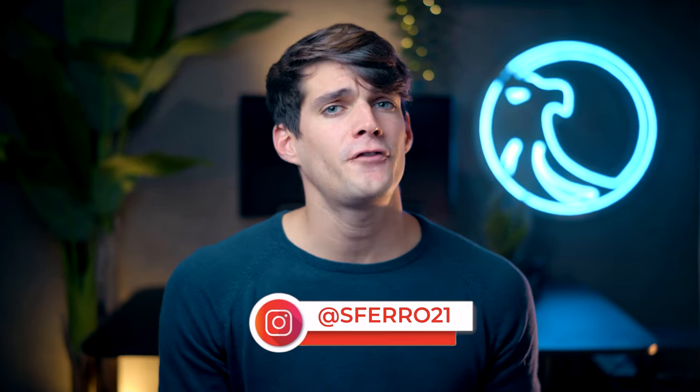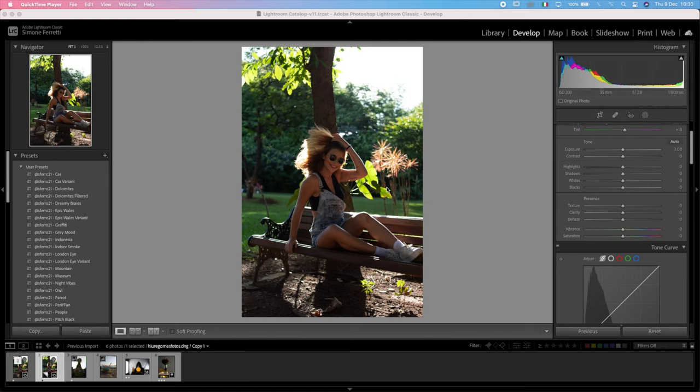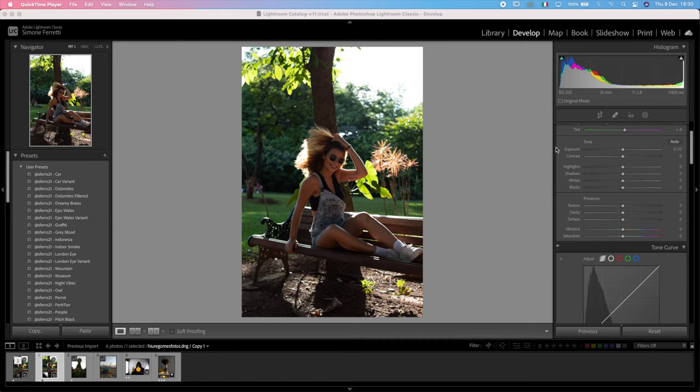All right, without further ado, let's jump right into Lightroom. The first photo is from Hugo Miss Photos. I hope I pronounce it well, and there is a problem in this photo. Actually, there are two problems.